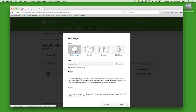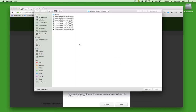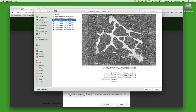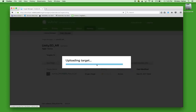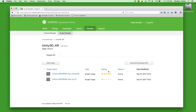I upload the second image — also a single image. I click Browse and select the crosswalk image with cracks, patches, and paint remnants. Hit open, enter a width of one, and hit add to upload this image as well. By comparison, this rating is five stars. So according to the software, this image would be much easier and more stable in its tracking behavior — much more reliable for tracking once it's recognized by the system.